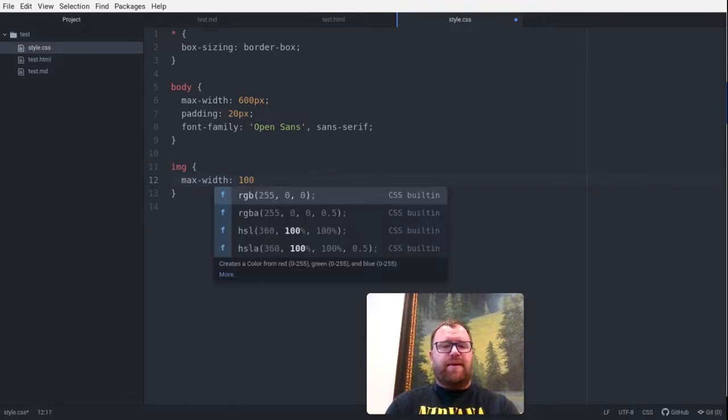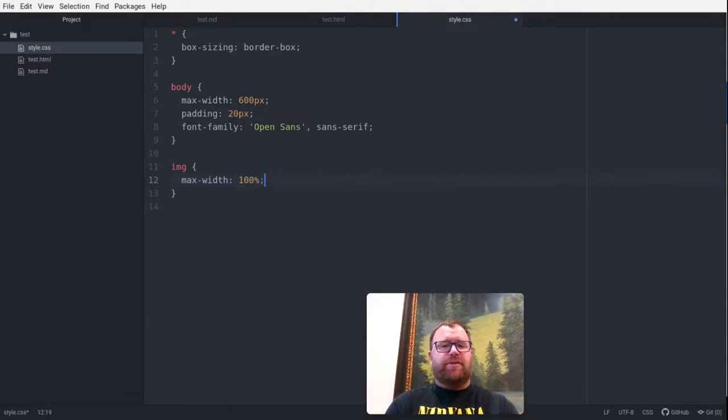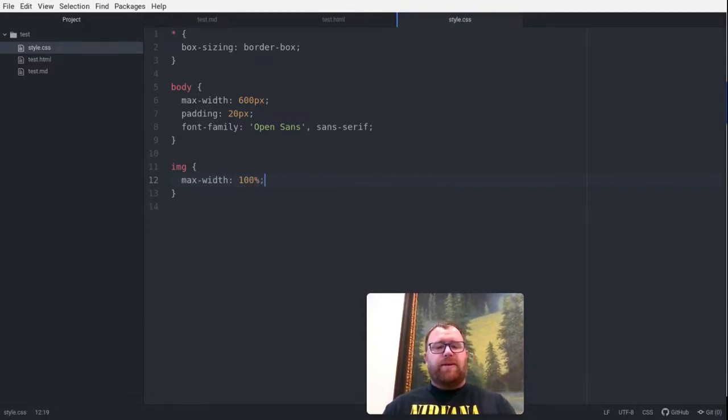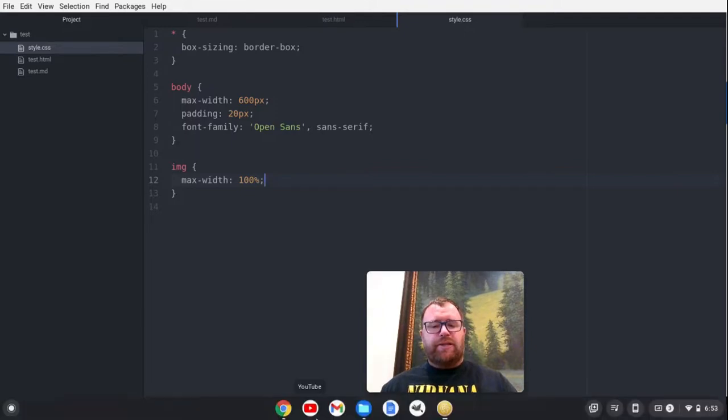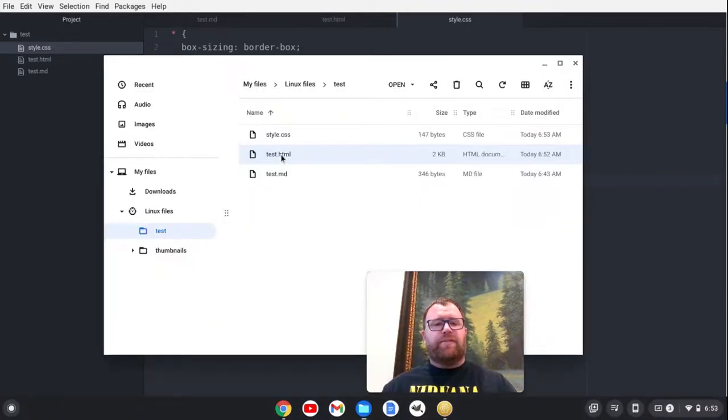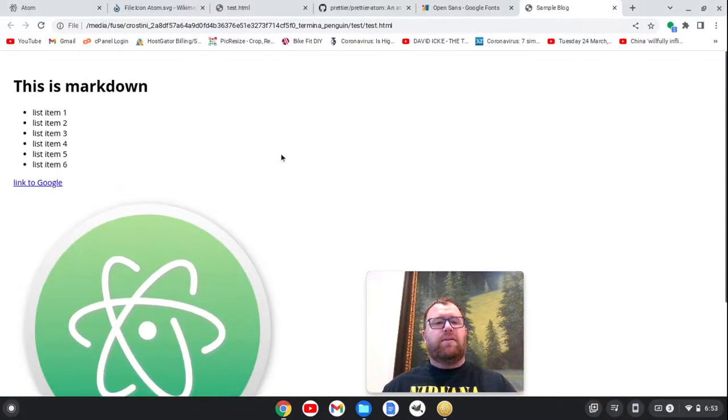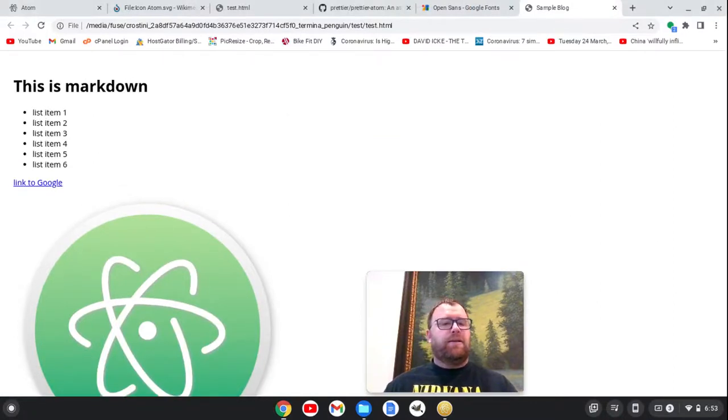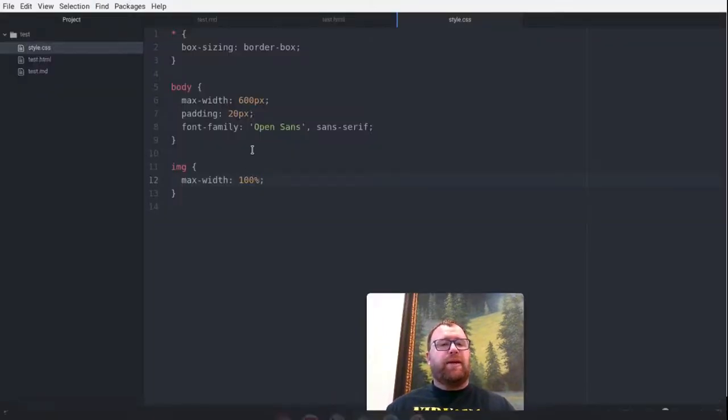Let's also make images have a max width of 100%. Not sure if that Atom image is a little too large. All right, so let's go back and reopen this file.